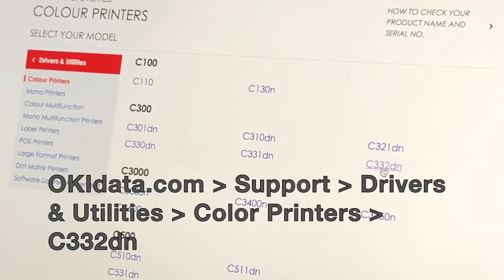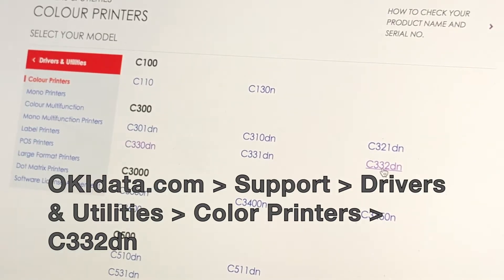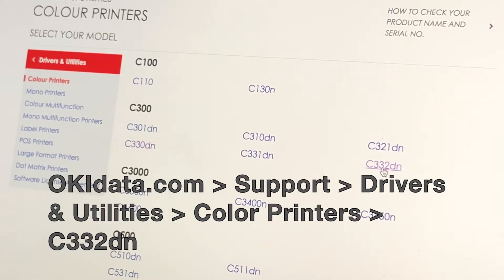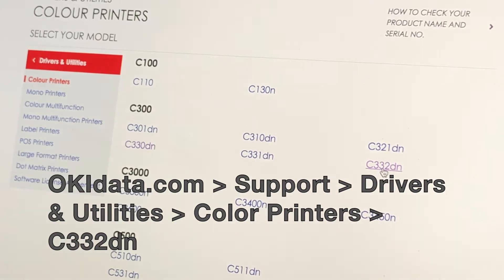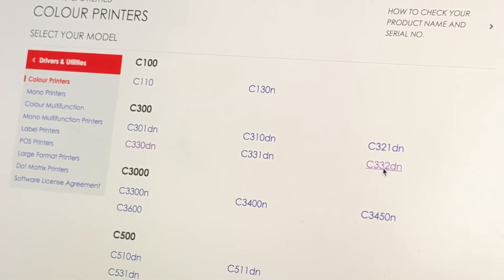Once you're in Drivers and Utilities, just press Color Printers, and from there you'll be able to select your Model 332DN.